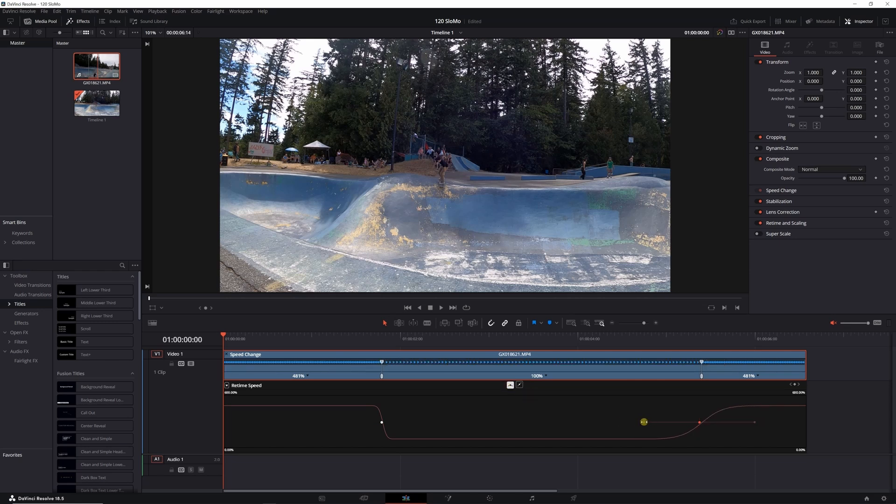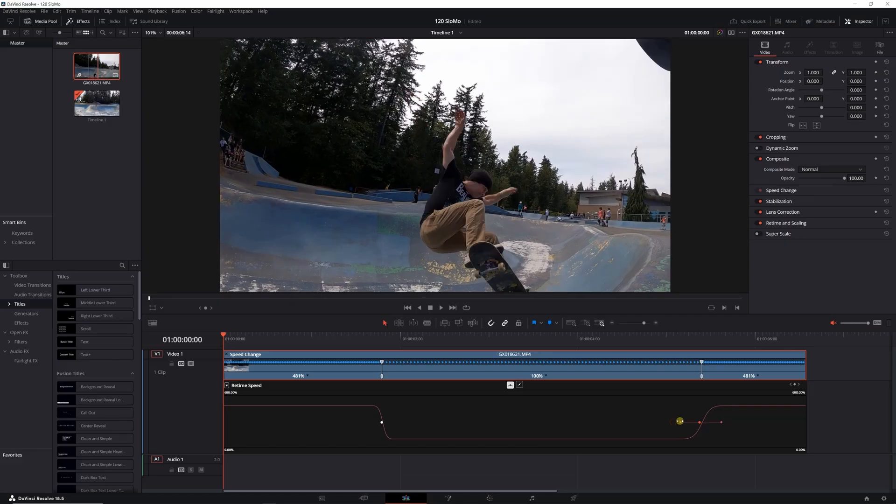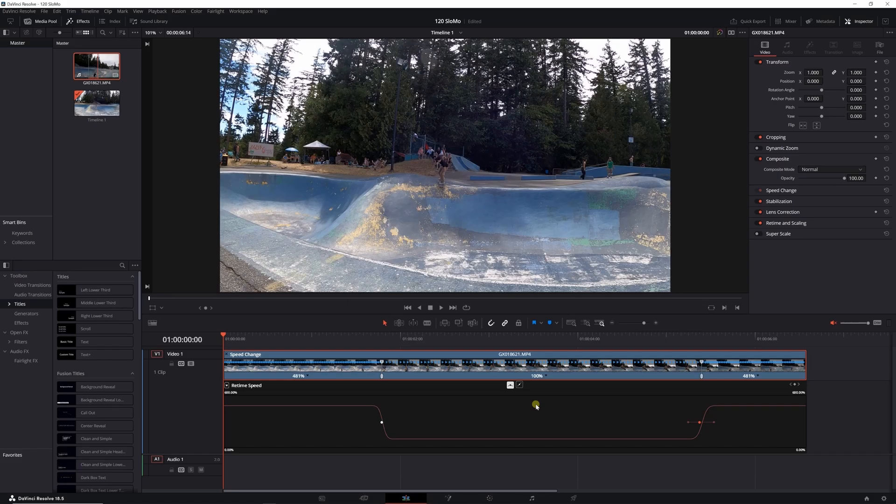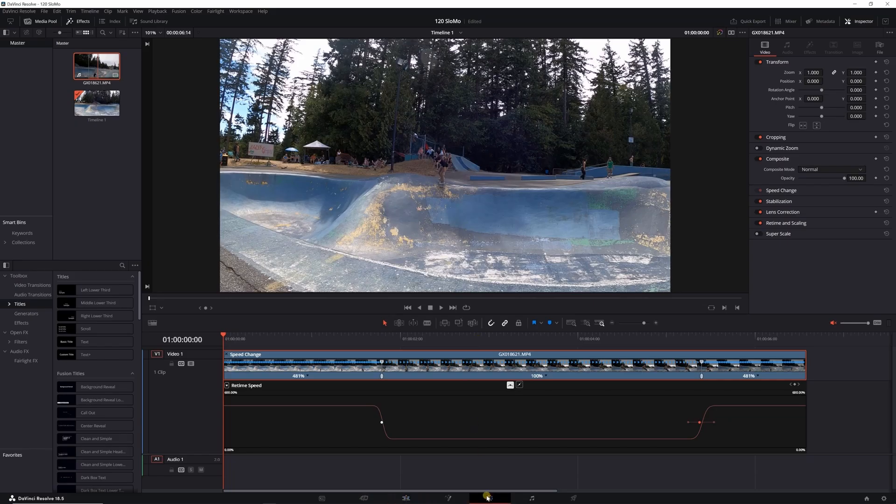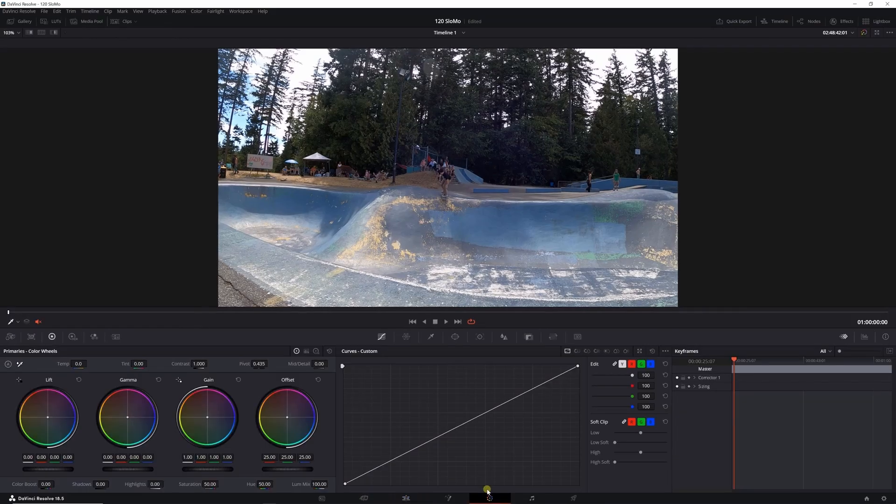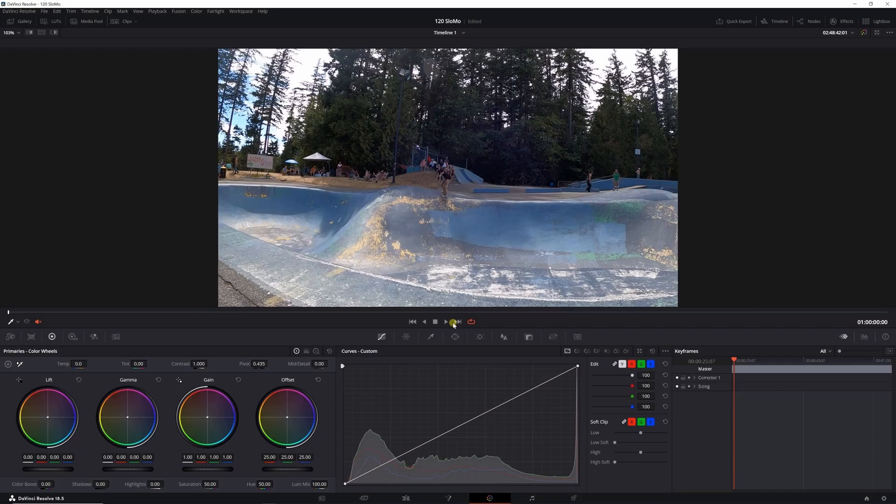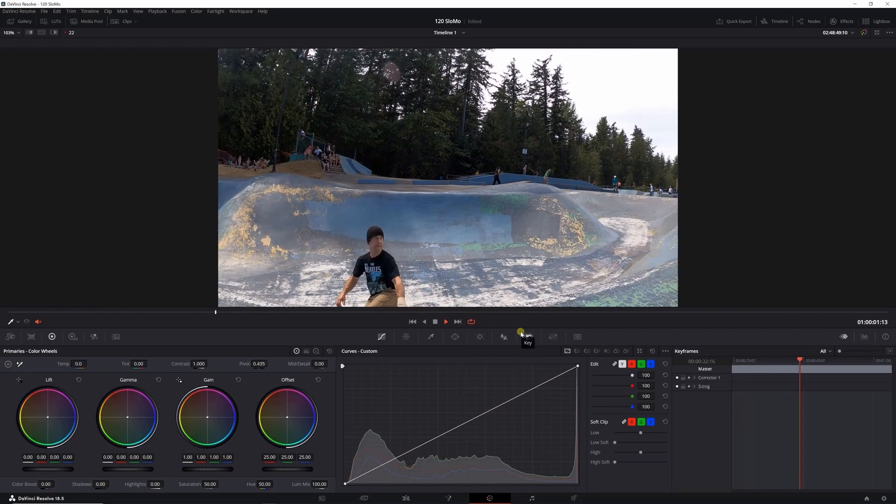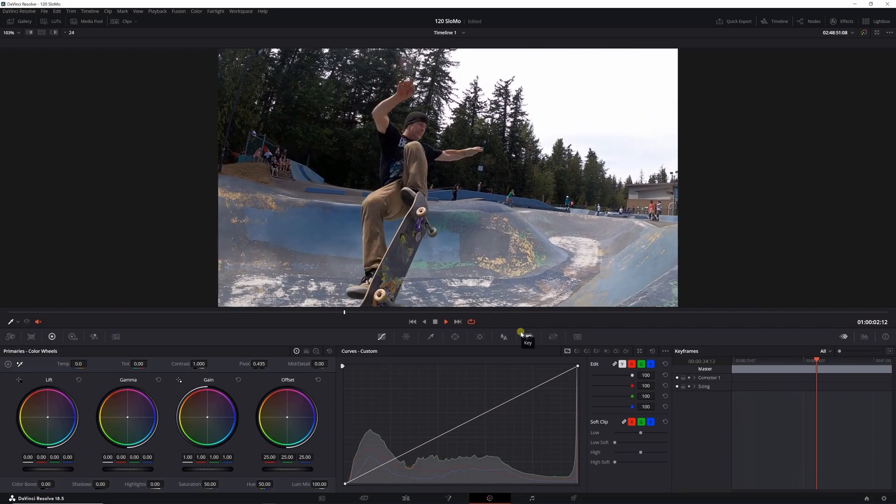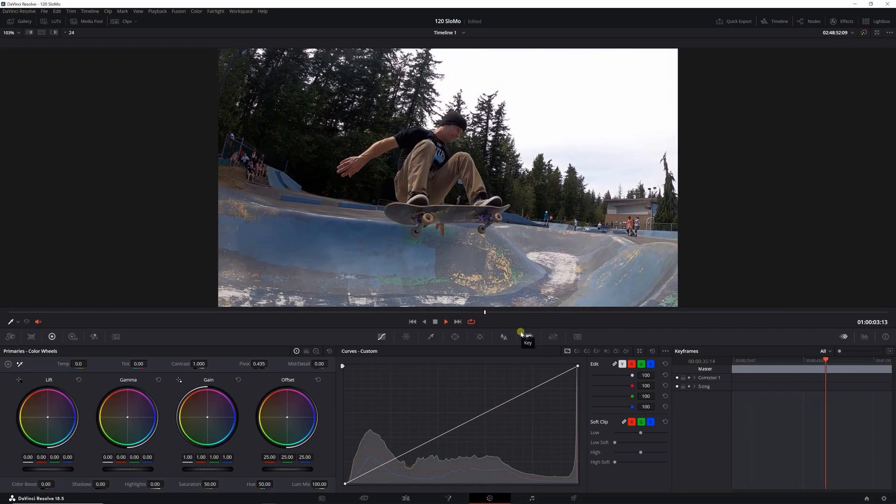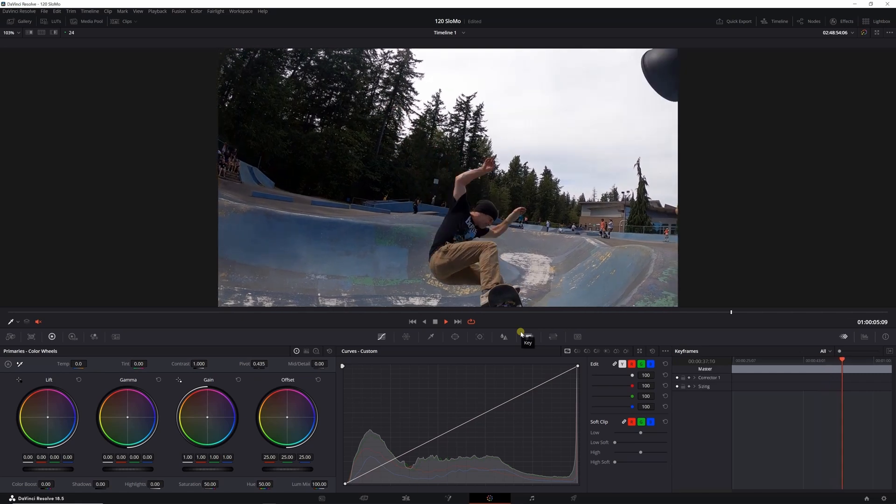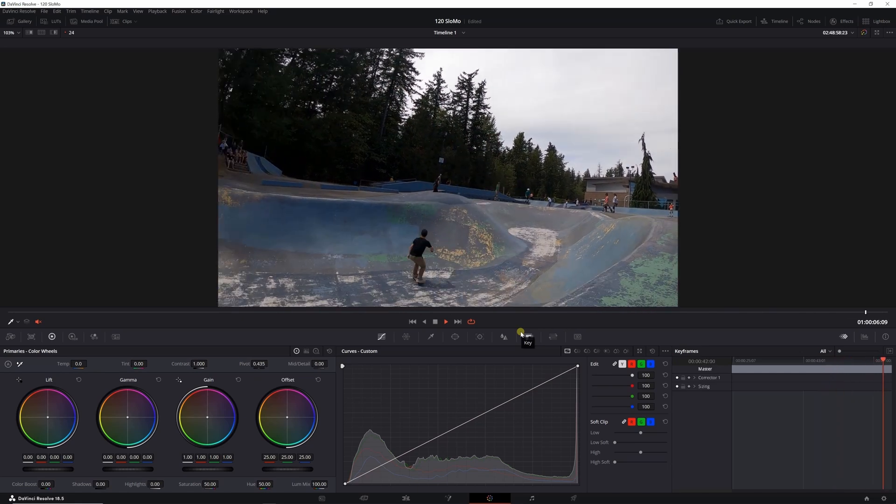Click on that arm there. And because I'm using the free version of DaVinci Resolve, it doesn't take any advantage of my GPU, so when I play this back it's really jittery and slippery. But I found that if you go over into the color tab or the color grading tab, it'll play back smoothly for some strange reason.